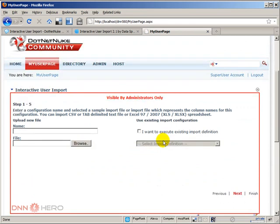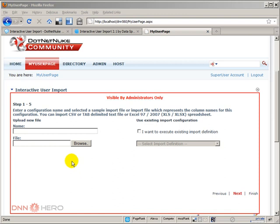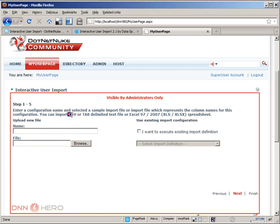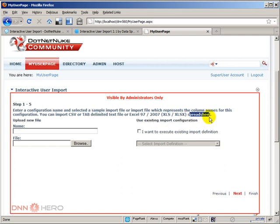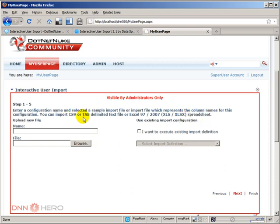Now, the module will start a wizard. And in this wizard, we can upload files like CSV files, a tab delimited file, an Excel 97, 2007, Excel X extension, Excel XS, spreadsheets. So we can upload any one of those types of files.